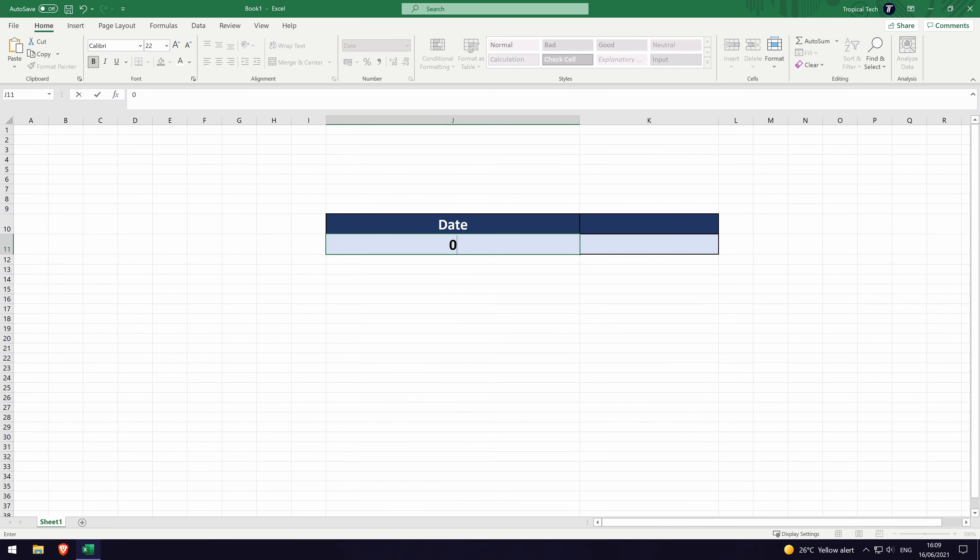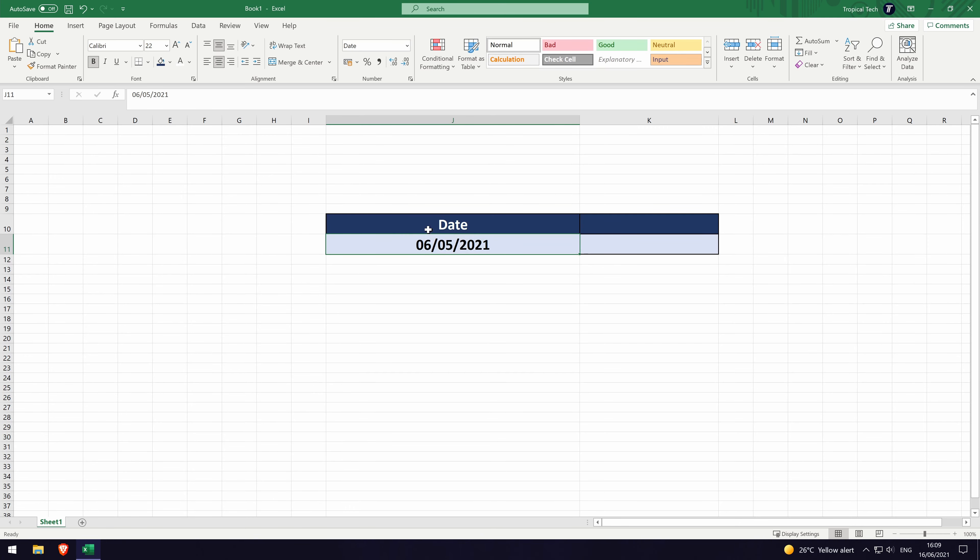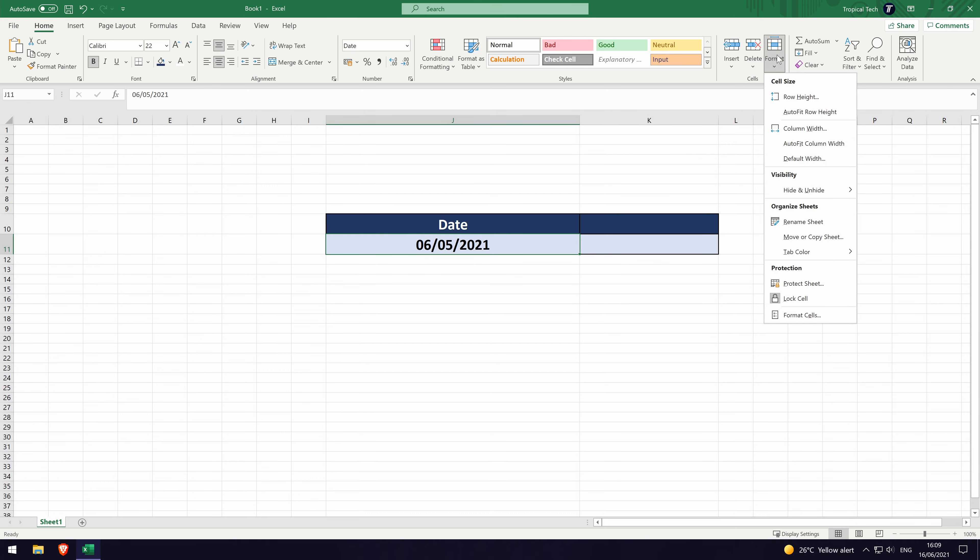In Excel, we'll first format a cell to show a date with the day of the week included. To do this, select the cell you want to use and then go to format cells. There are different ways to get here, but you can use the format and then format cells option from the home tab.